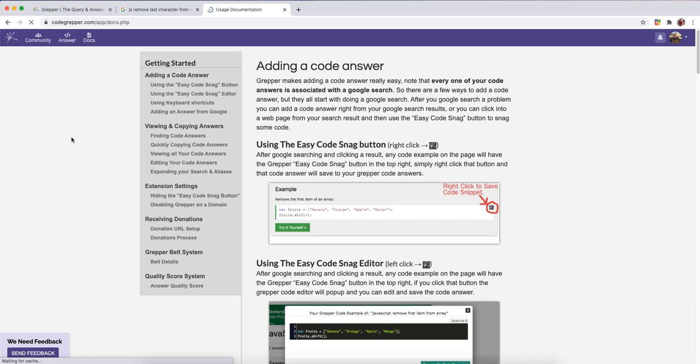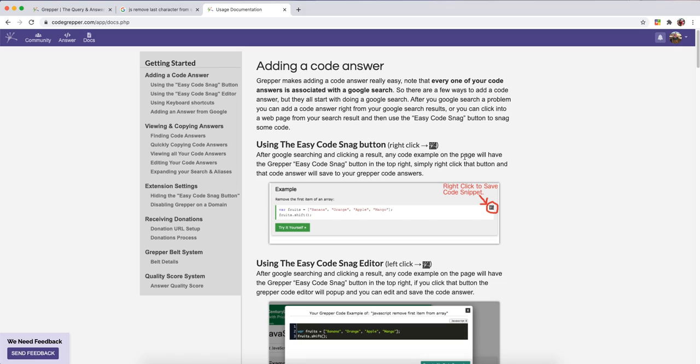I'm not going to go through everything now, but make sure you check out the Grepper docs and you can see all the functionality here.